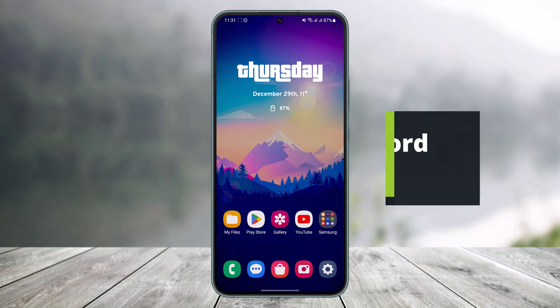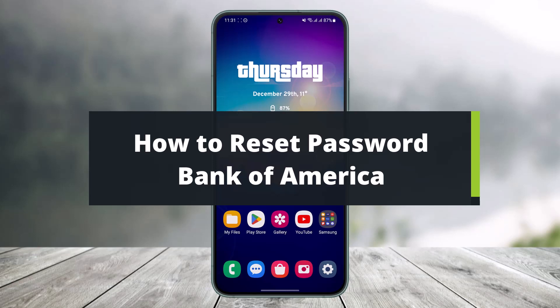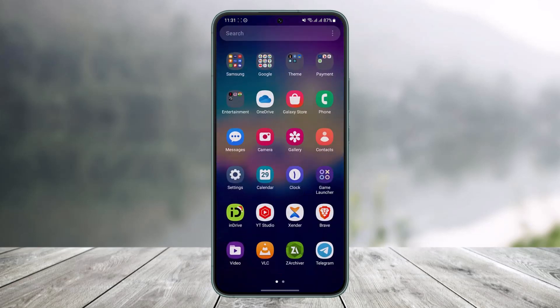How to reset your Bank of America password. Hi everyone, welcome back to my channel. I'm Bimo from Help Desk, and in today's guide video I will show you how you can reset the password for your Bank of America account — for your mobile banking or your online banking. Make sure to watch this video till the end.